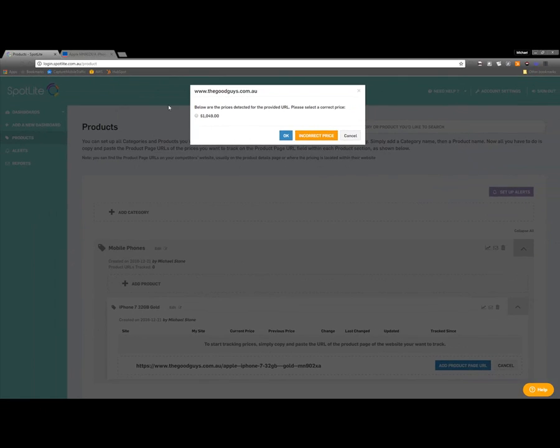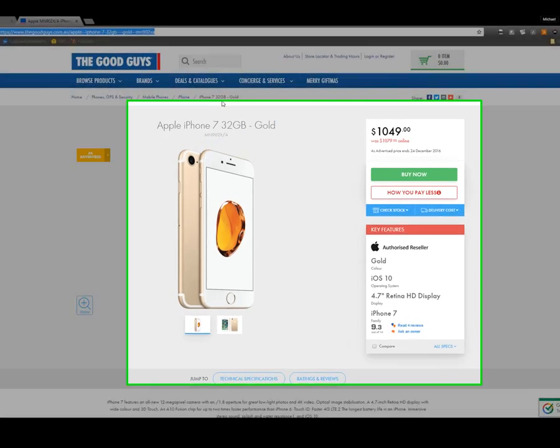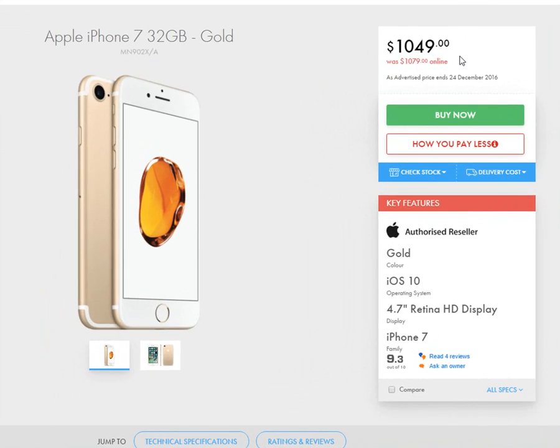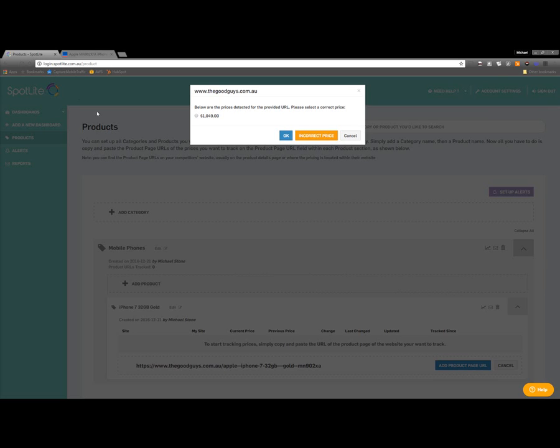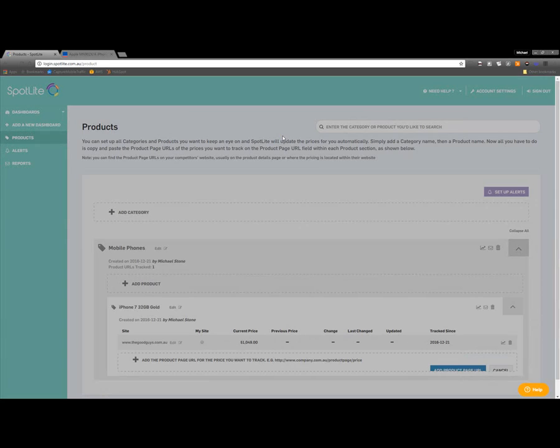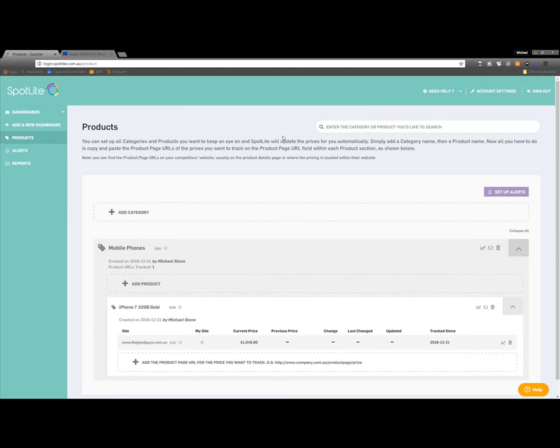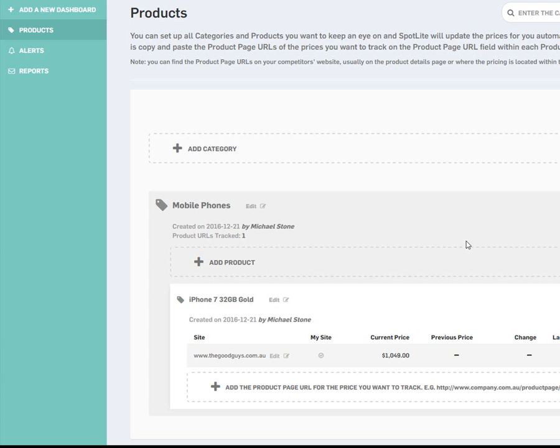I confirm the price is correct, or if not, I can indicate an incorrect price. The retailer price will now be listed in the Products section, and Spotlight will automatically update it when a price change occurs.